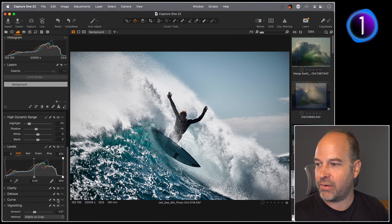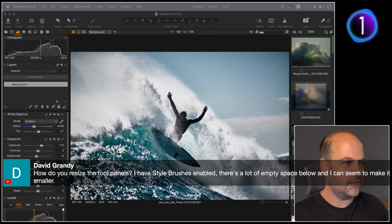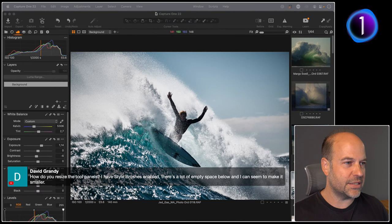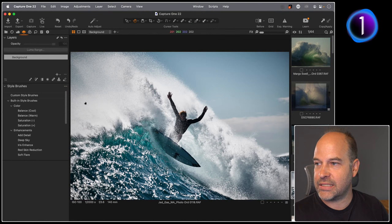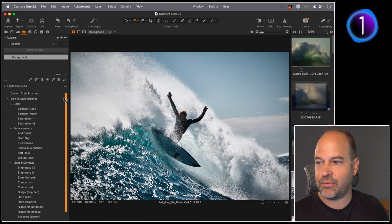David asks: how do you resize the tool panels? Honestly, it doesn't work that great. You can right-click and choose Auto Size or Medium Size — there are a few choices, though they can be a little illogical with the sizes they create. We are aware of that and looking to improve it, but that's how you change the size of the tools for now.